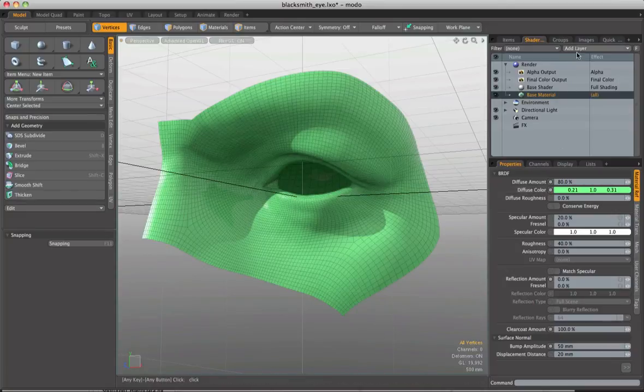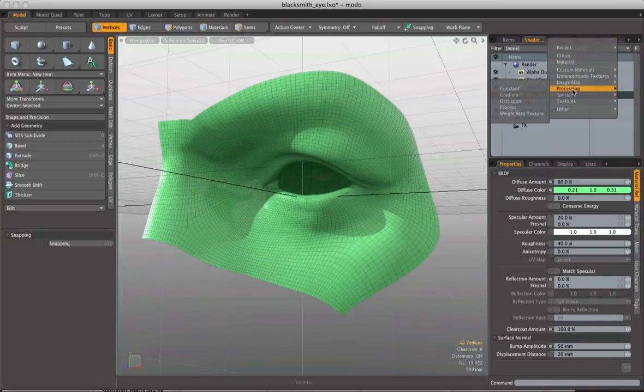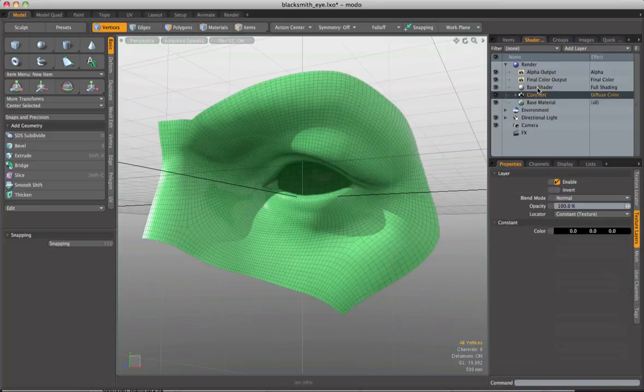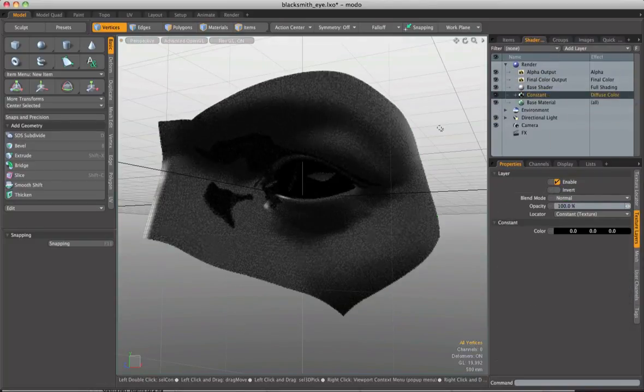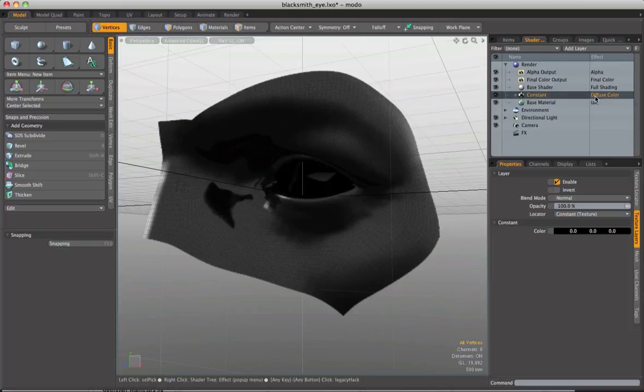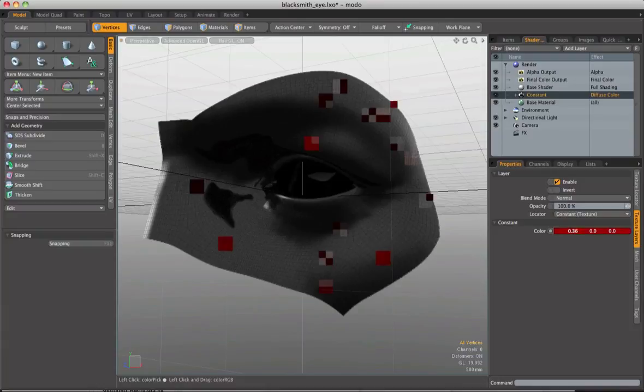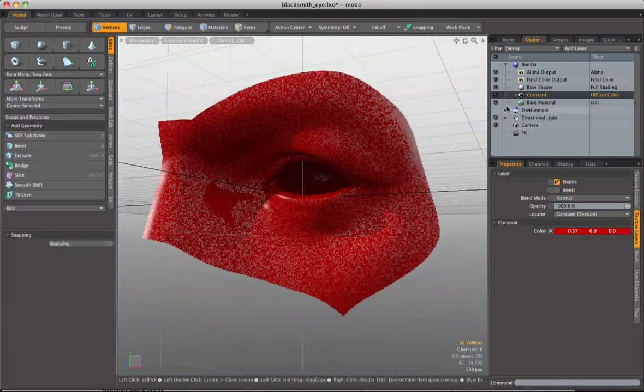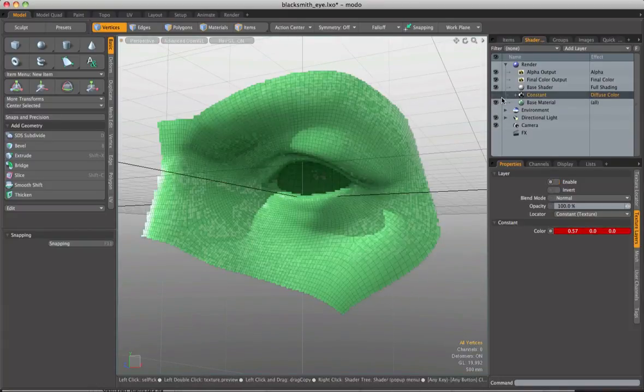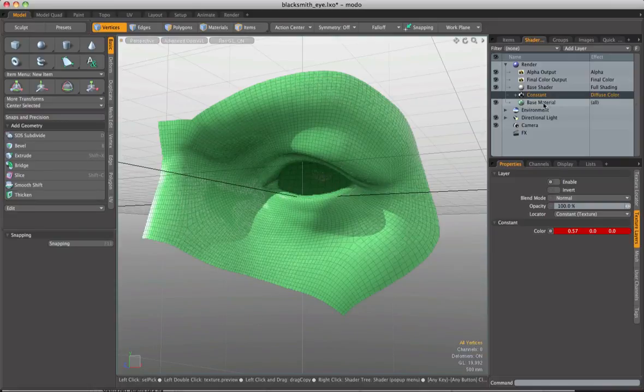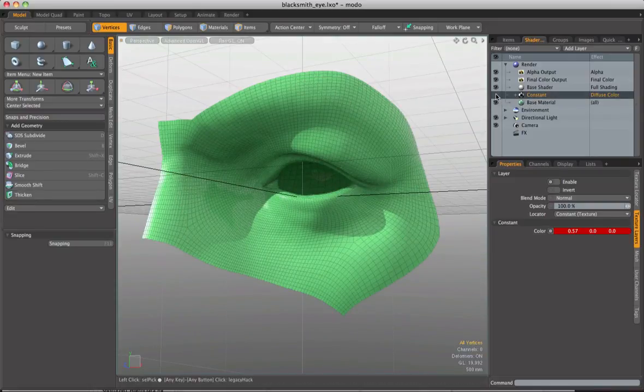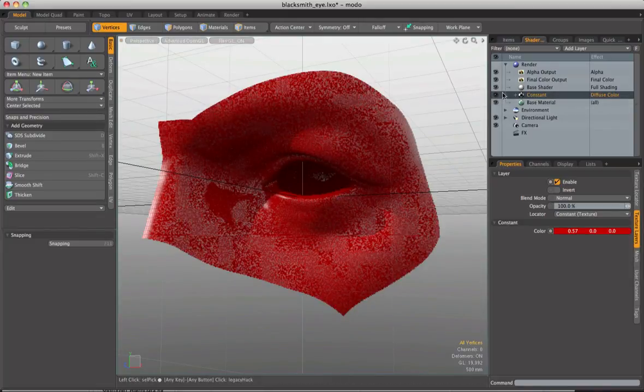I'm going to come up and add layer. I'm going to come down to processing and add in a constant. And immediately our model changes. Our preview goes completely black. And the reason for this is that the constant is set to override the diffuse color parameter with whatever color I put in down here. So I could change this to red if I wanted. And if I toggle this on and off with a little eye you can see that we're going from green which is in our base material where we're not overriding anymore. Or I turn this on and suddenly the override takes effect.